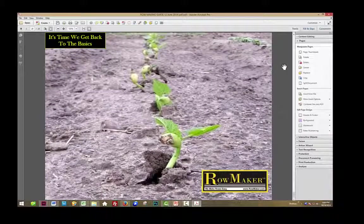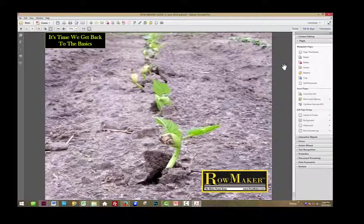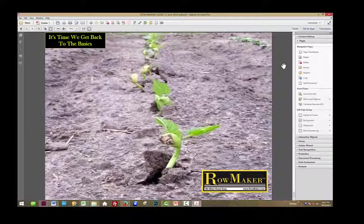I think we're going to end this video here because the next command has quite a few things to it, and we'll start a new video for the Extracting command. Click on the next video to continue.